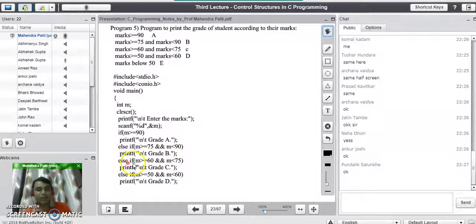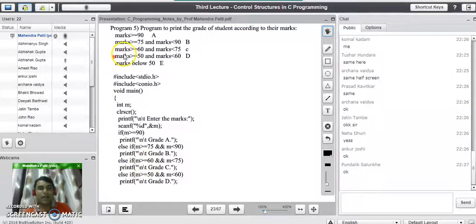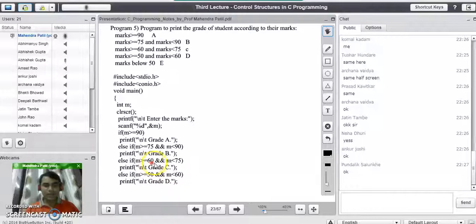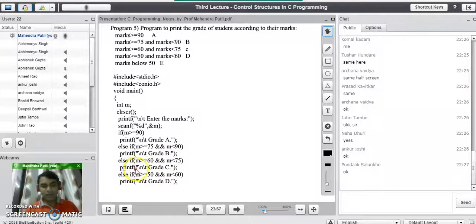Else, we go for the third range of values using another else if statement. There we check if marks are greater than or equal to 60 and marks less than 75. For this range of marks we need to print Grade C, so in the else if condition we check marks greater than or equal to 60 and less than 75, and print Grade C for the student.